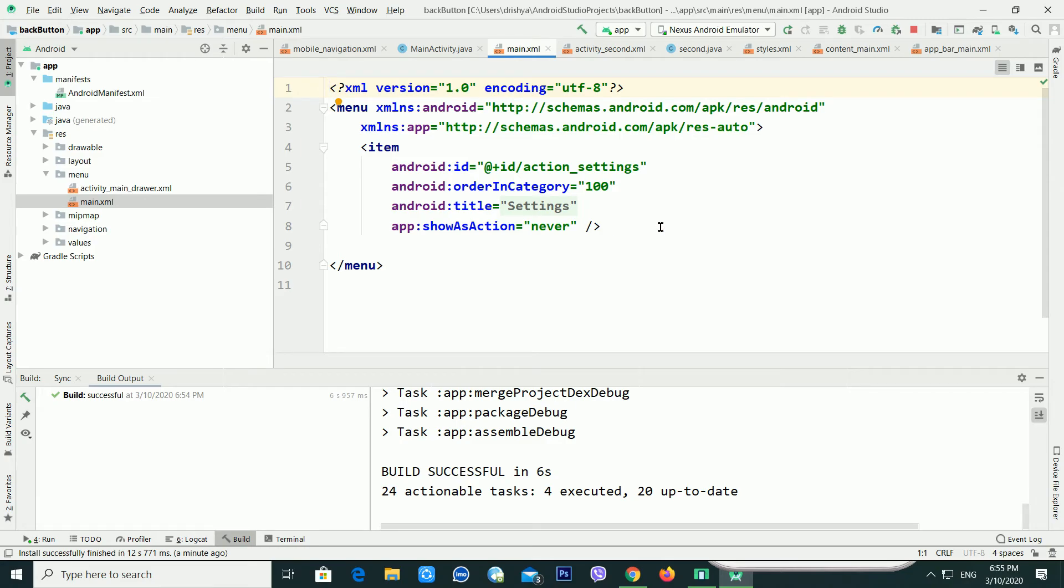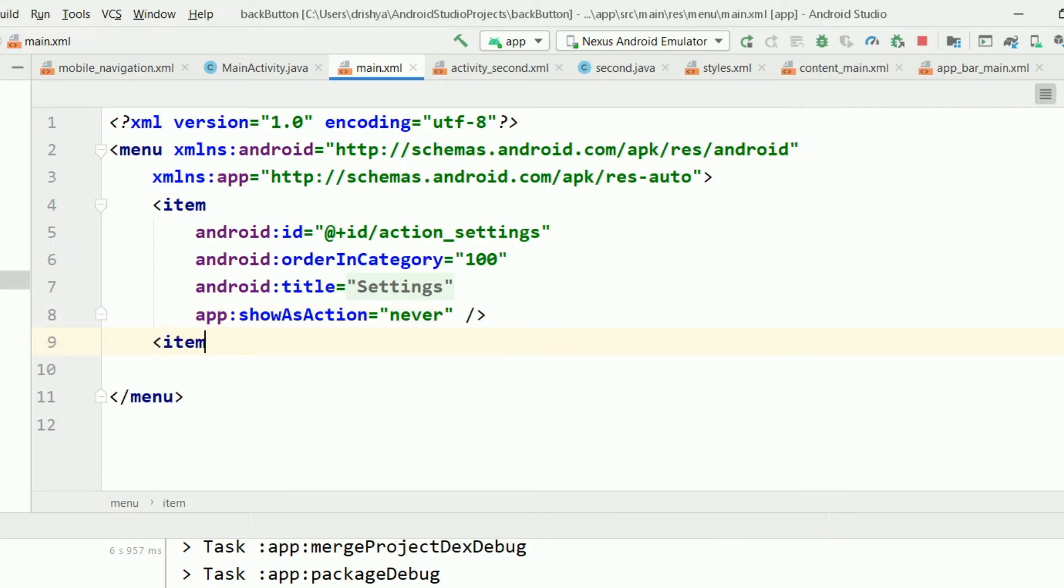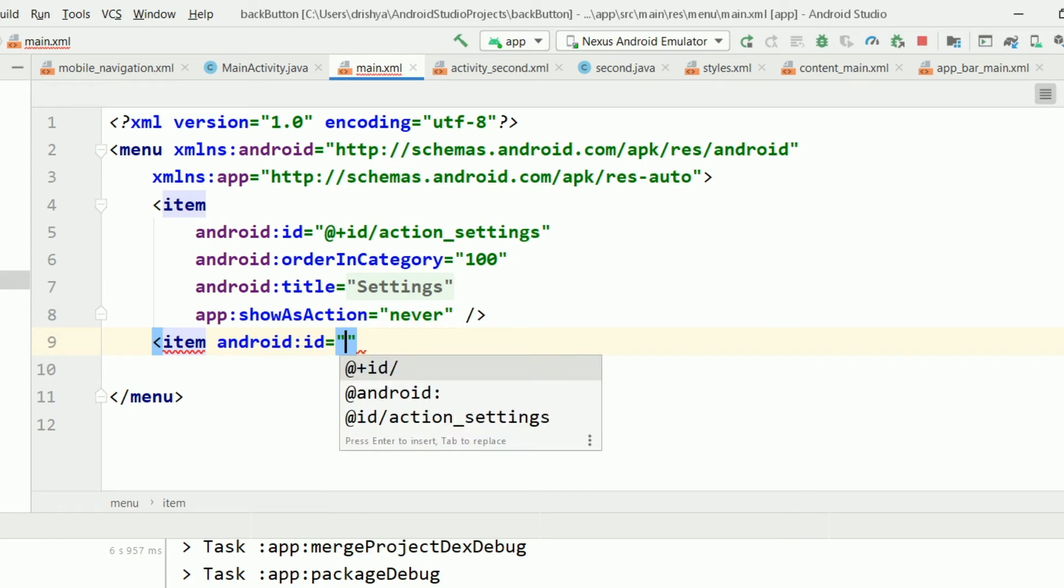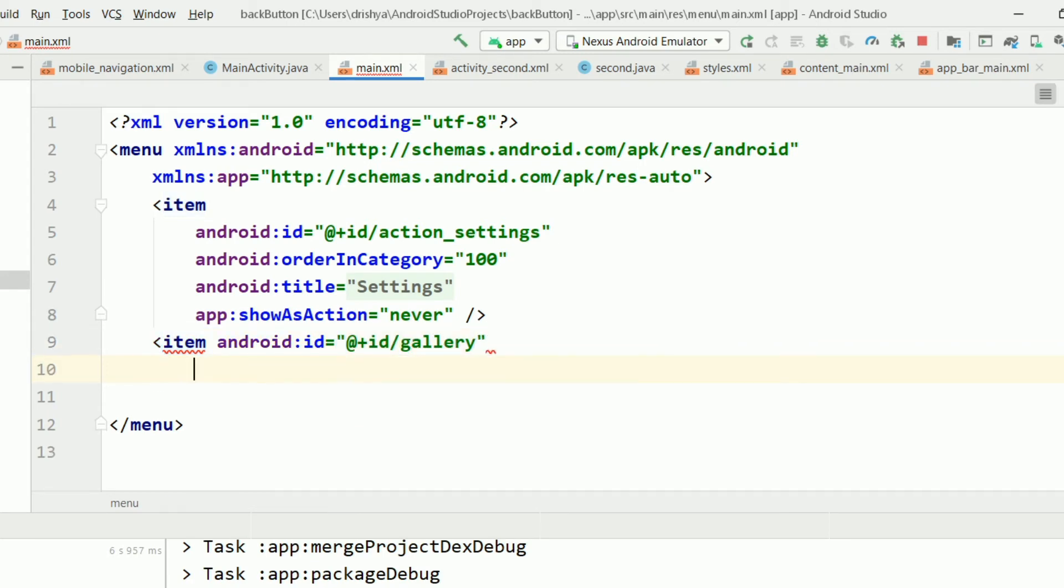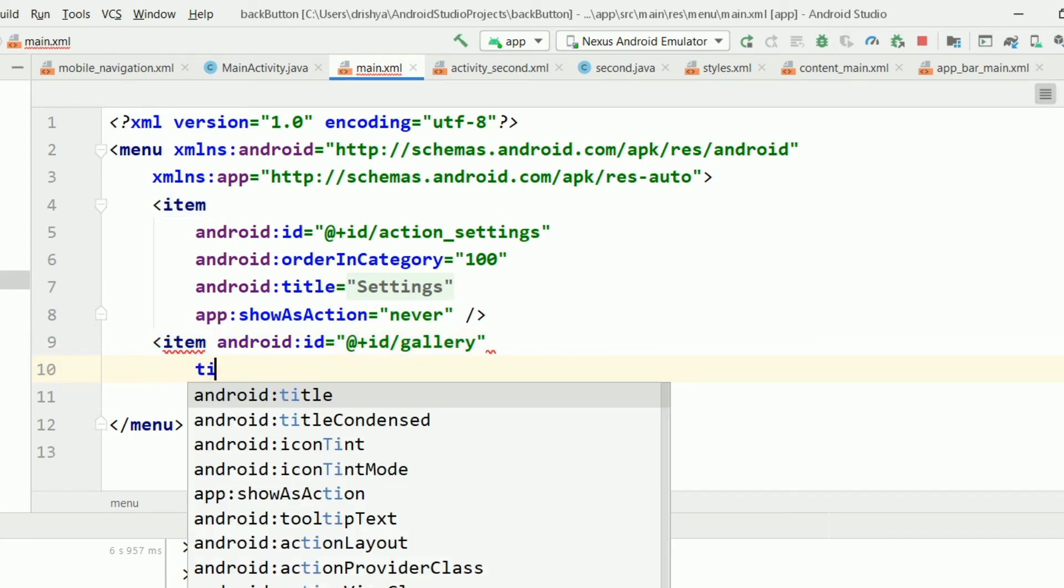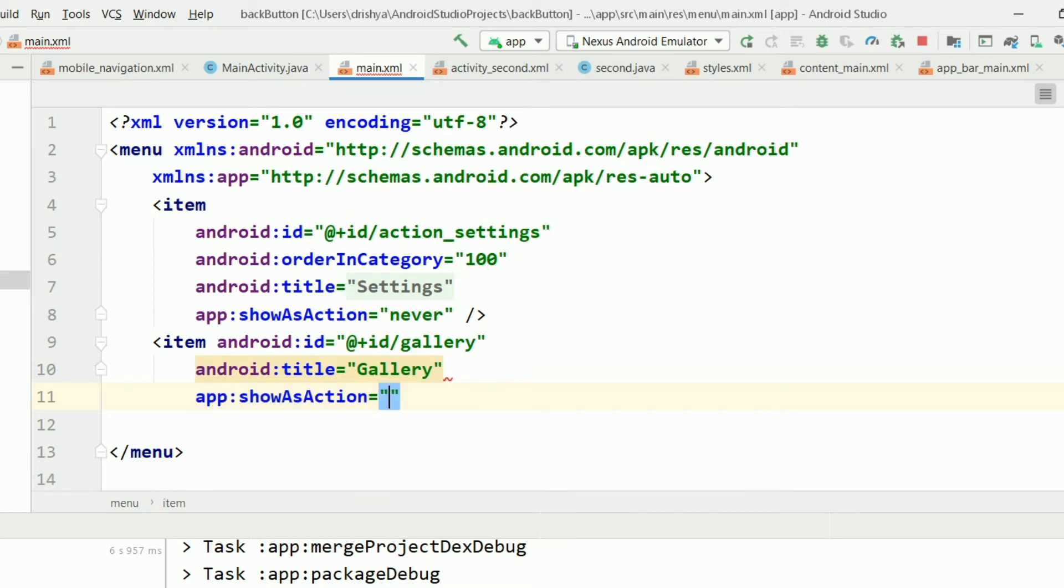Just go inside the resource folder. There is a menu folder available, and inside the menu there is main.xml. I am opening this one. Now you can see there is only one item value. If you want more items, I am just giving the ID as gallery, and the title also gallery. The show as action should be never.